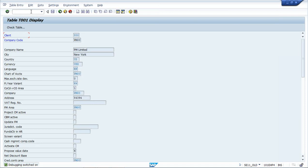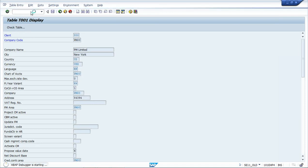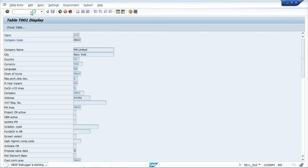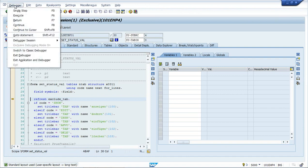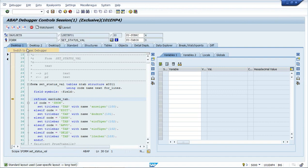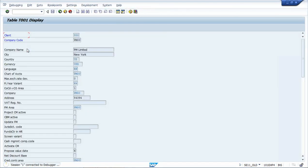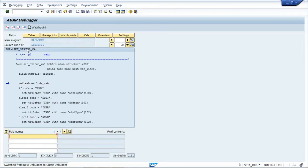Here the program is showing. I can go to this debugger and switch to classical debugger. Now if I need to edit something, I have to put a breakpoint here.